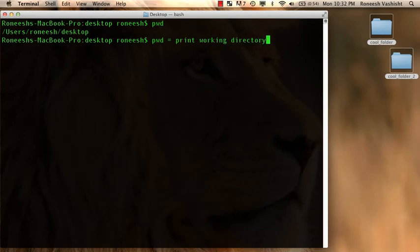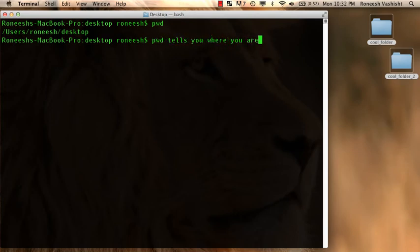pwd is print working directory. That's what it stands for. But if you type pwd, pwd tells you where you are, what folder you are in.